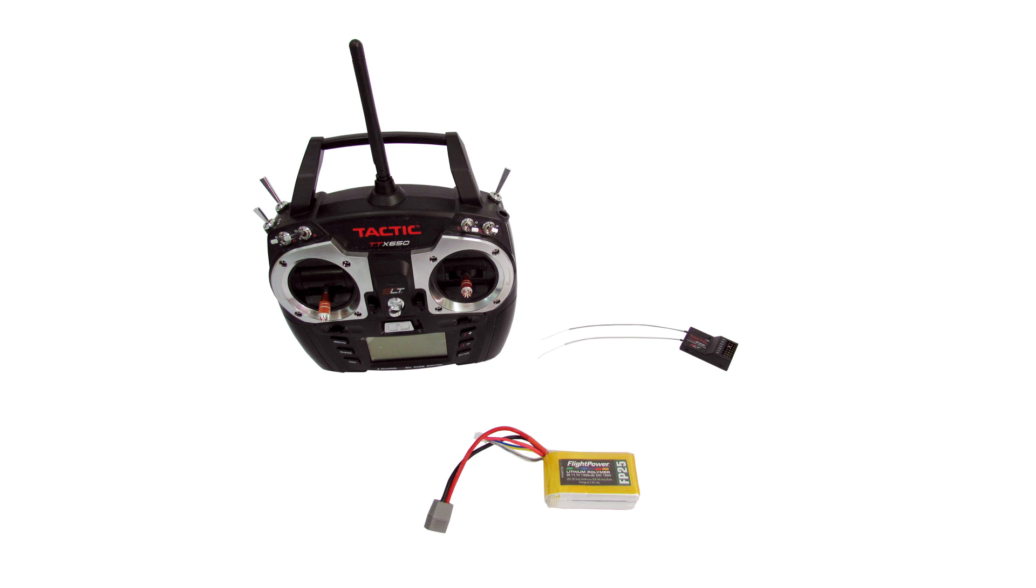Serial receivers like the Futaba S-Bus and satellite receivers cannot be used with the receiver cable that is included with the RXD250.